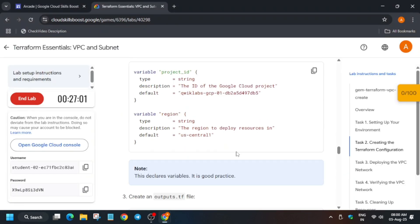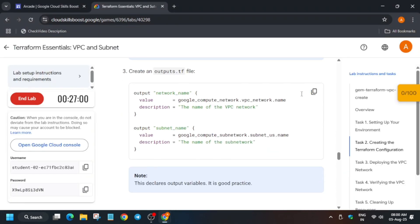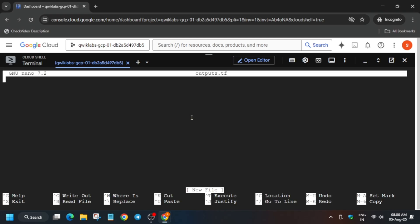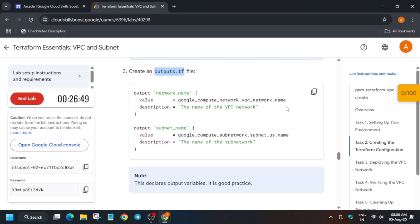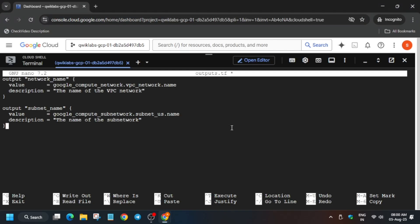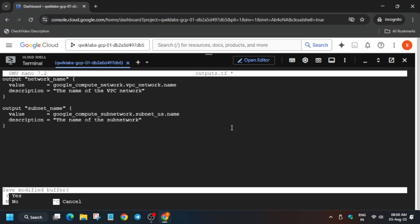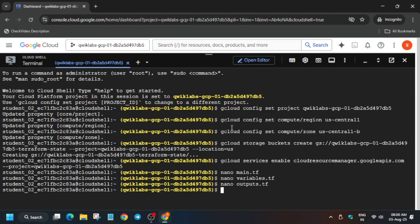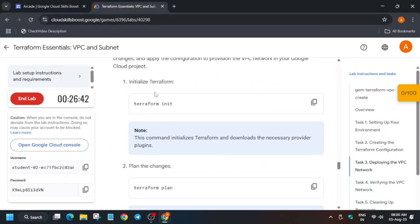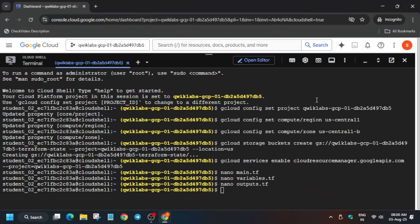Once you have done this, you have to also create an output file. Copy the file name like this. Go to the shell, type nano space output, and then hit enter. Paste the content over here. To save, ctrl X, Y, and then hit enter. Now we have saved all the contents. Now we have to run the initiate command.